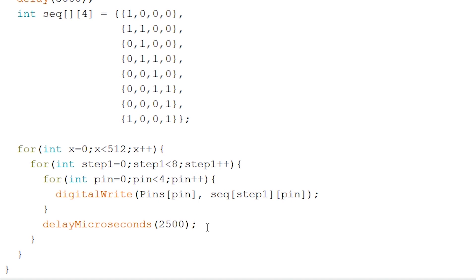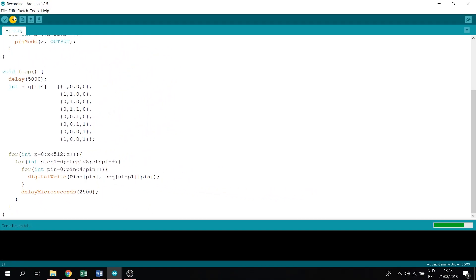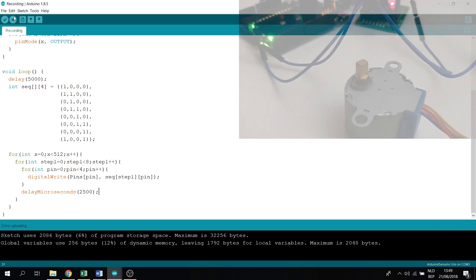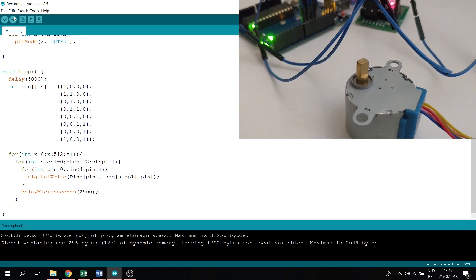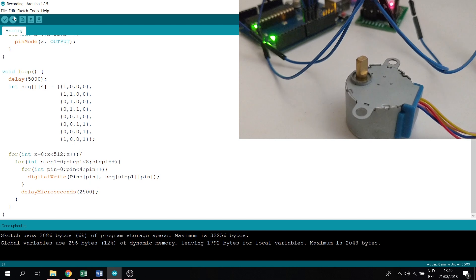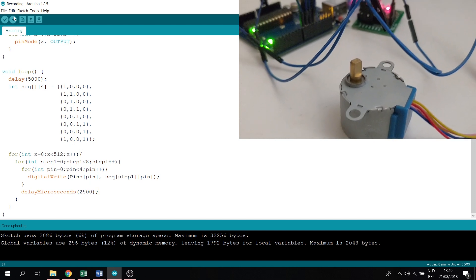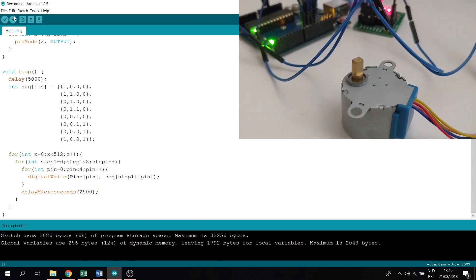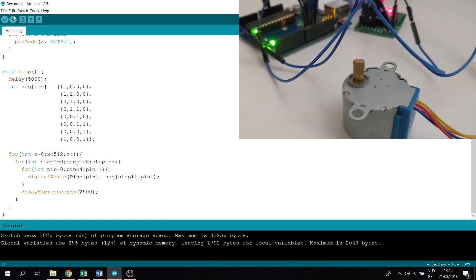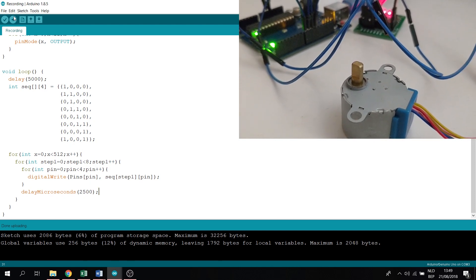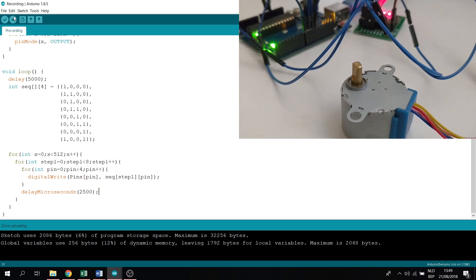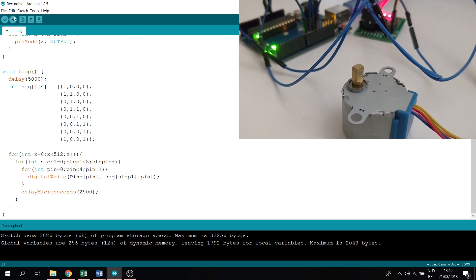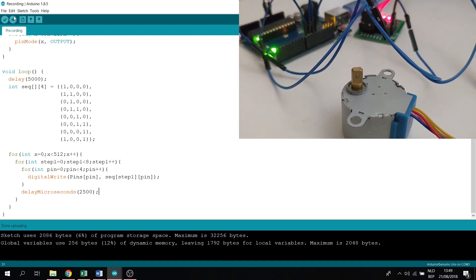Now let's plug in our Arduino. Let's upload our sketch. As you can see, it does a full revolution, then waits 5 seconds, and then starts again to complete its full revolution.